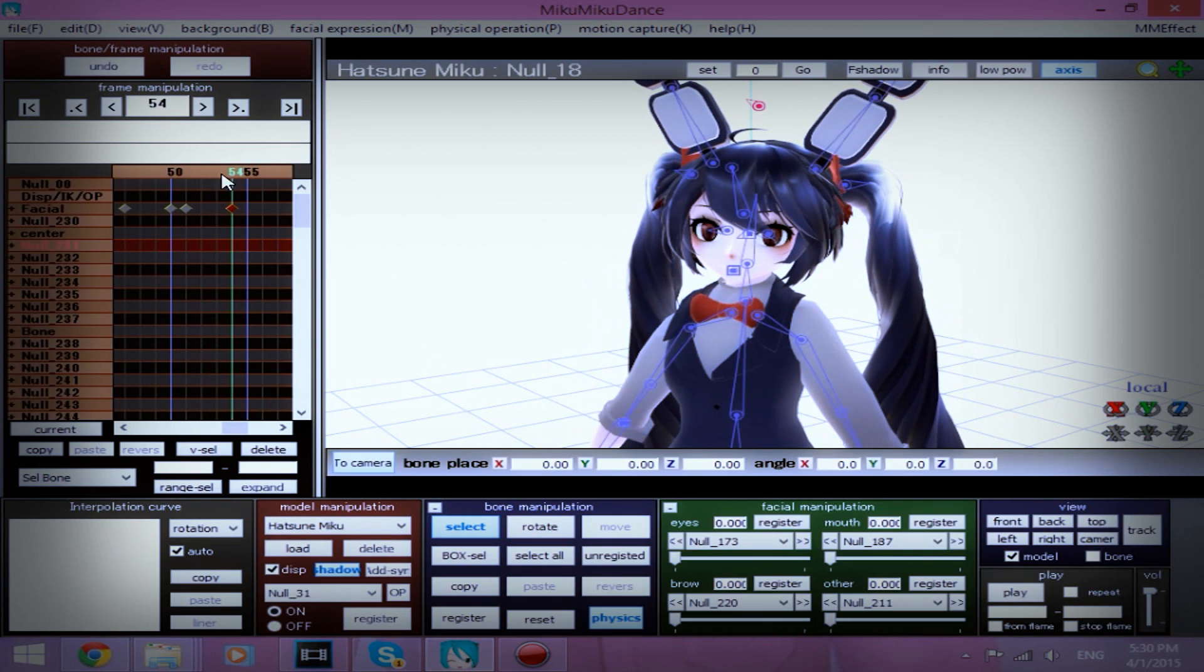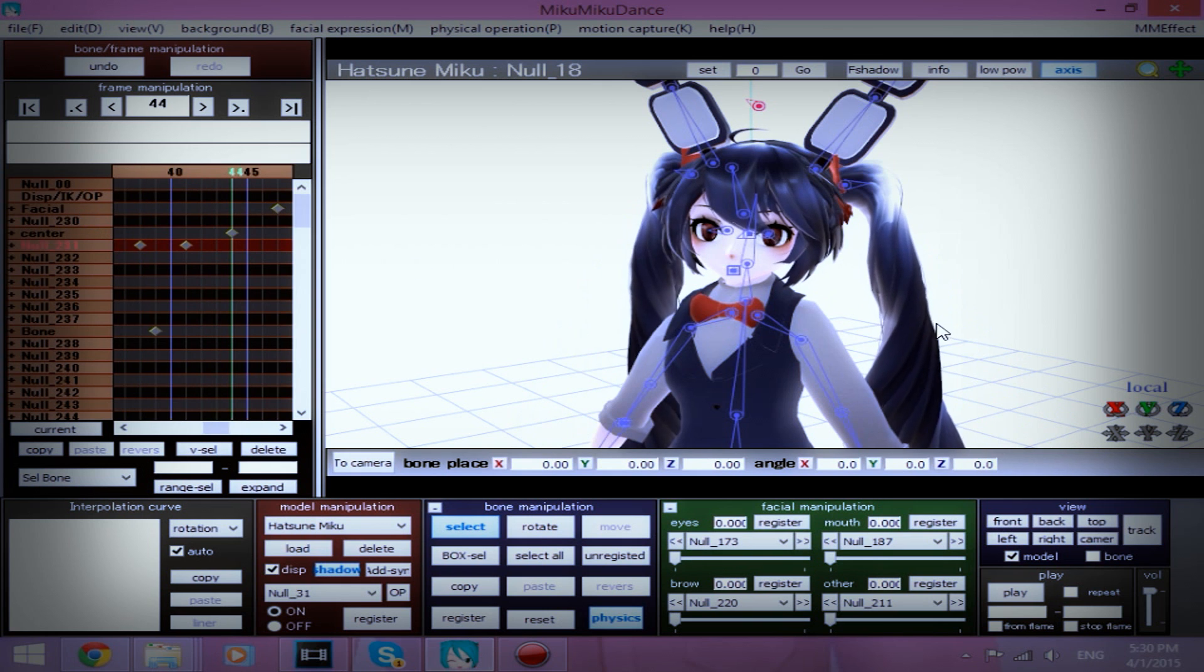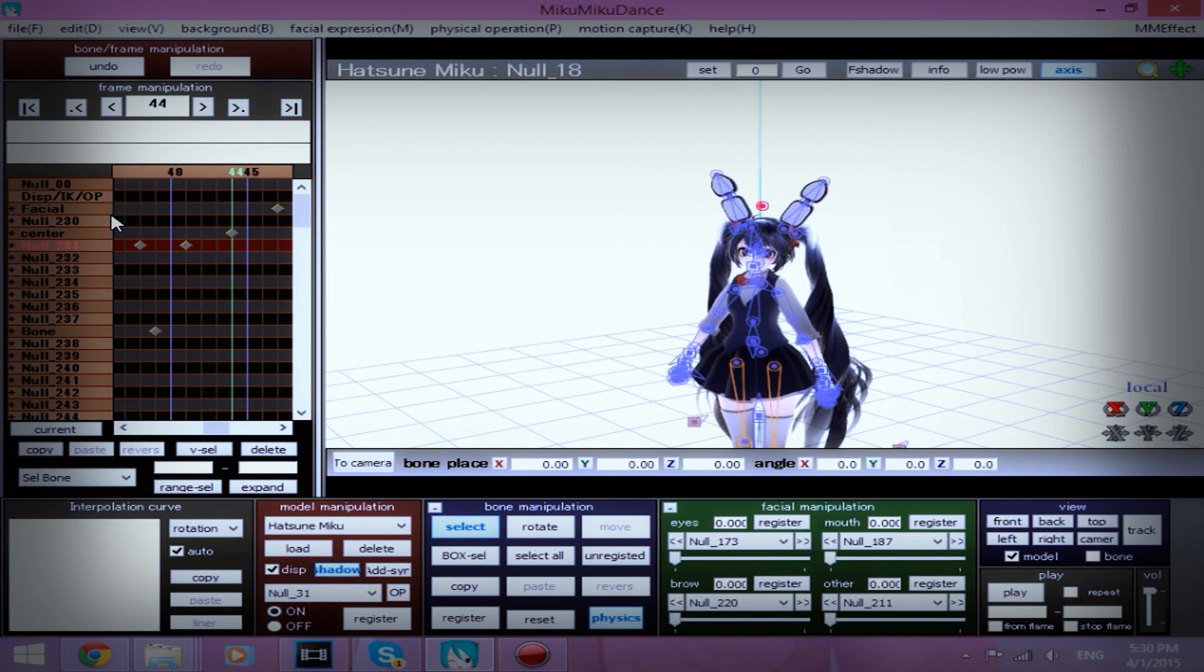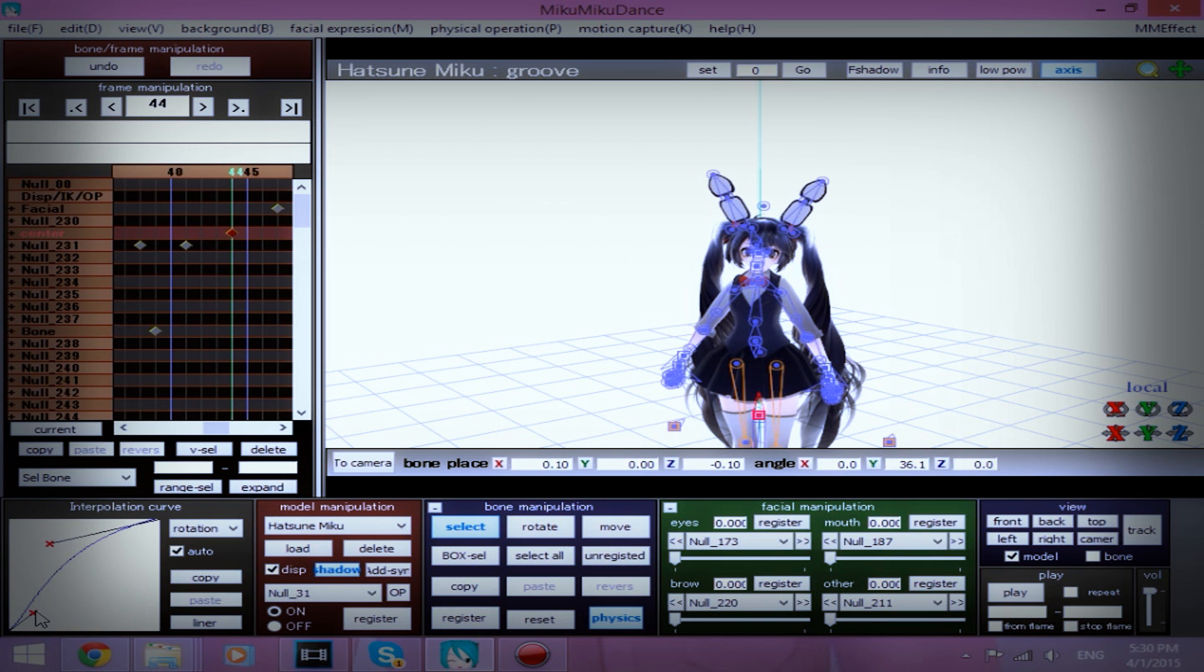Actually, I'm going to take her groove bone. I think this was the groove. Yes. Her groove bone, I'm going to turn a little more this way. Don't forget the interpolation curve.